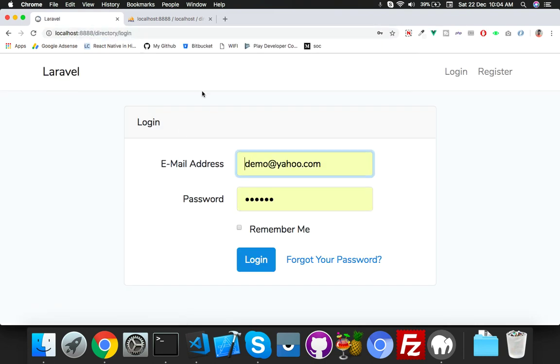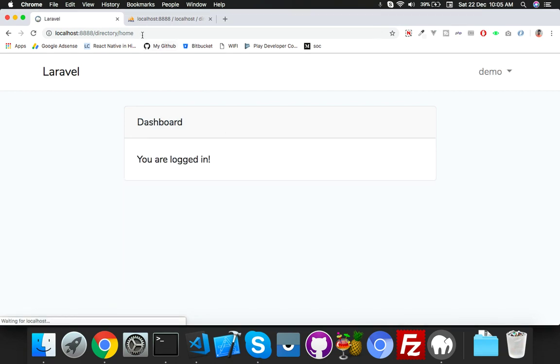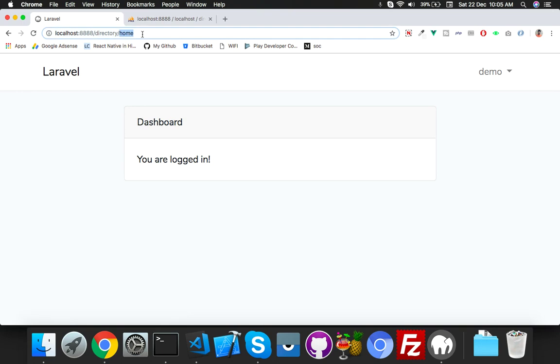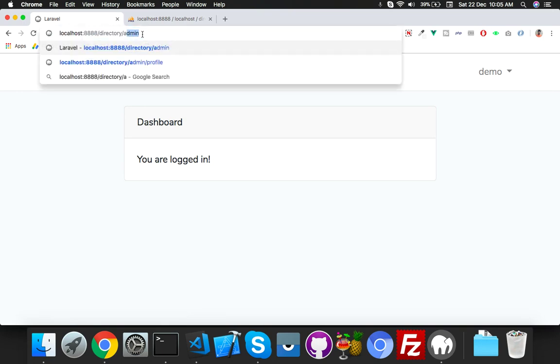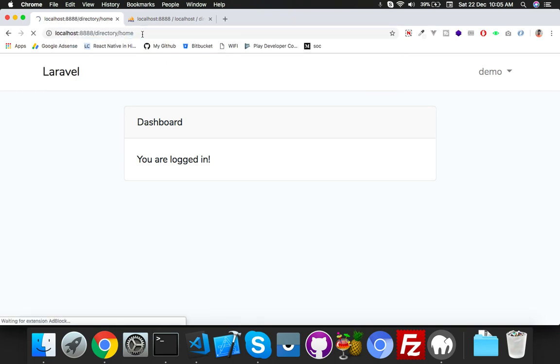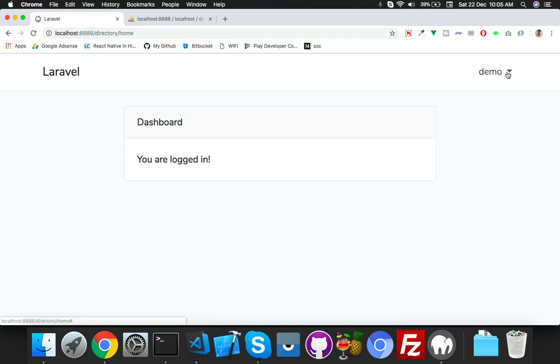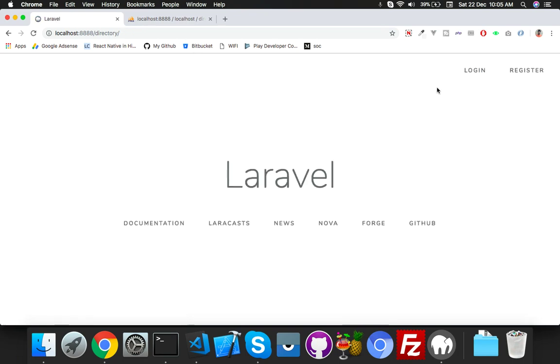Try to open admin. It redirects to login. Login redirects to home. So logout and login with a person who is already admin.